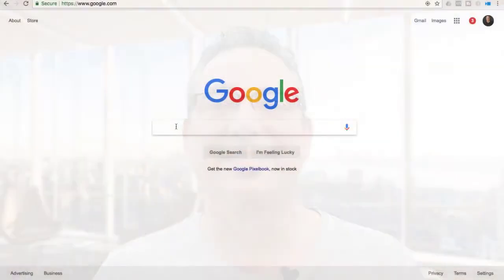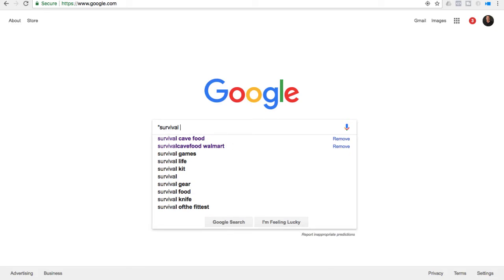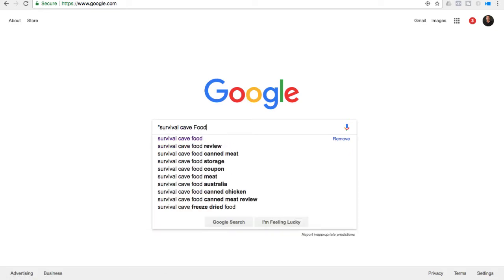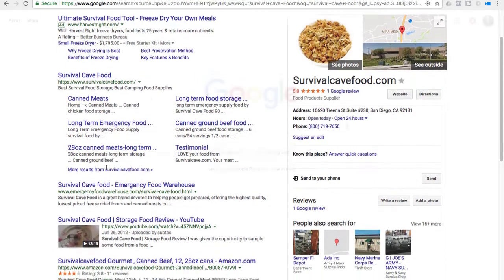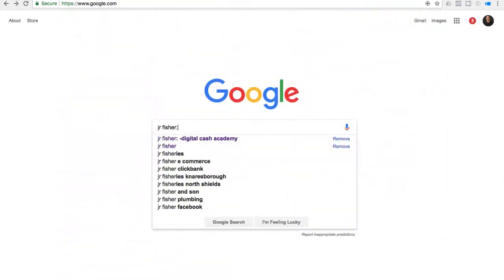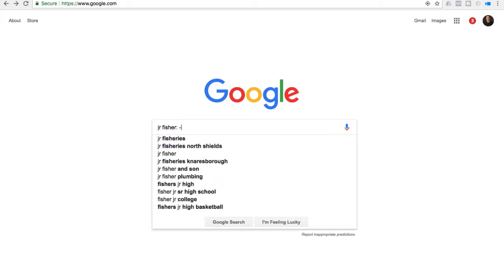First thing you can do: when you search and you put some words in like 'survival cave food,' you're going to get everything that has the word survival, everything that has the word cave, and everything that has the word food. So if you're looking for your product — like we make Survival Cave Food — put parentheses around 'survival cave food.' That way you don't get people who are interested in survival caves; you get exactly what you're looking for.